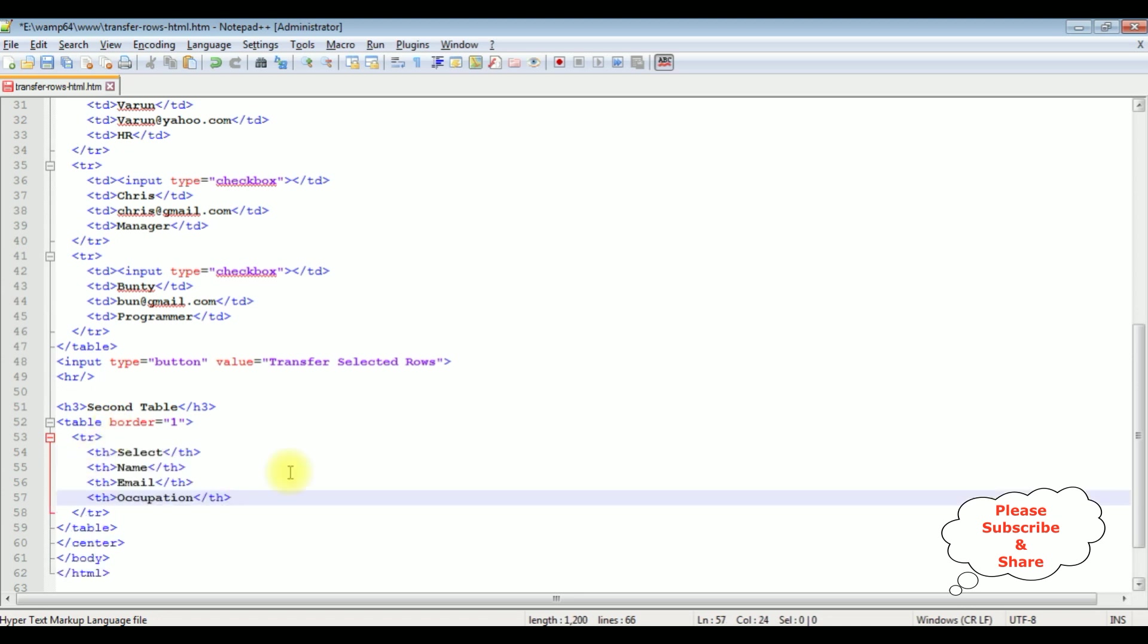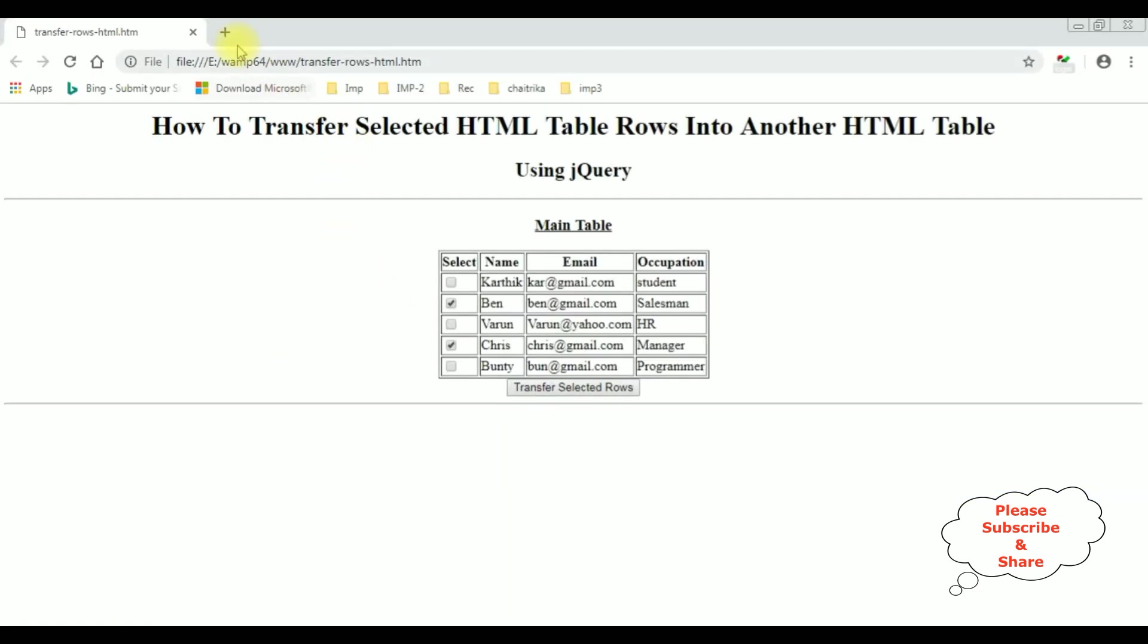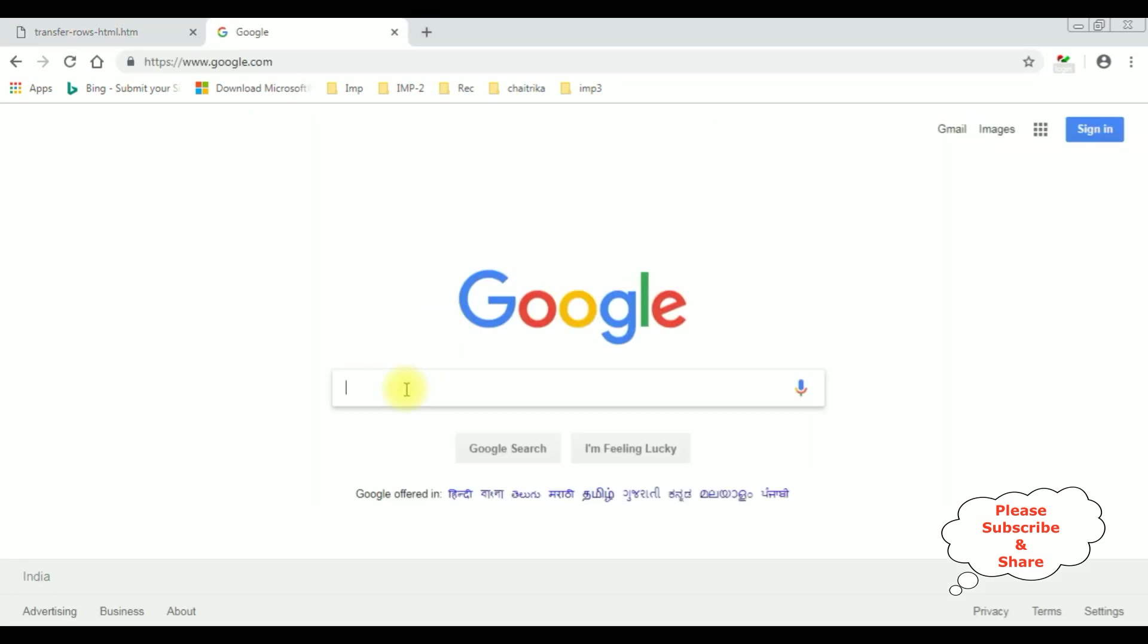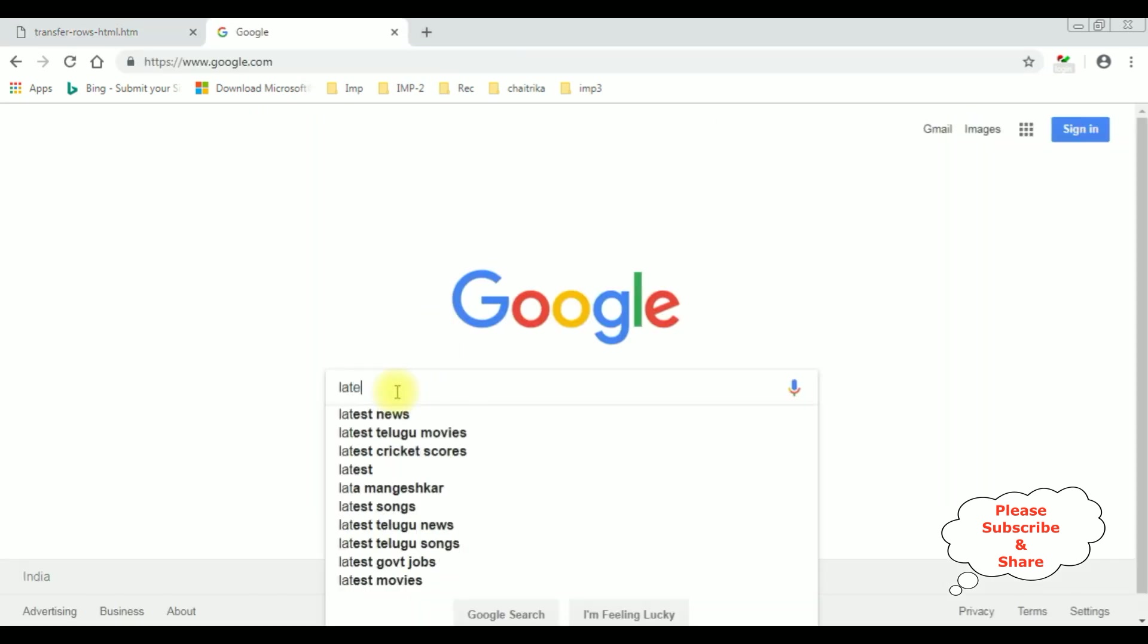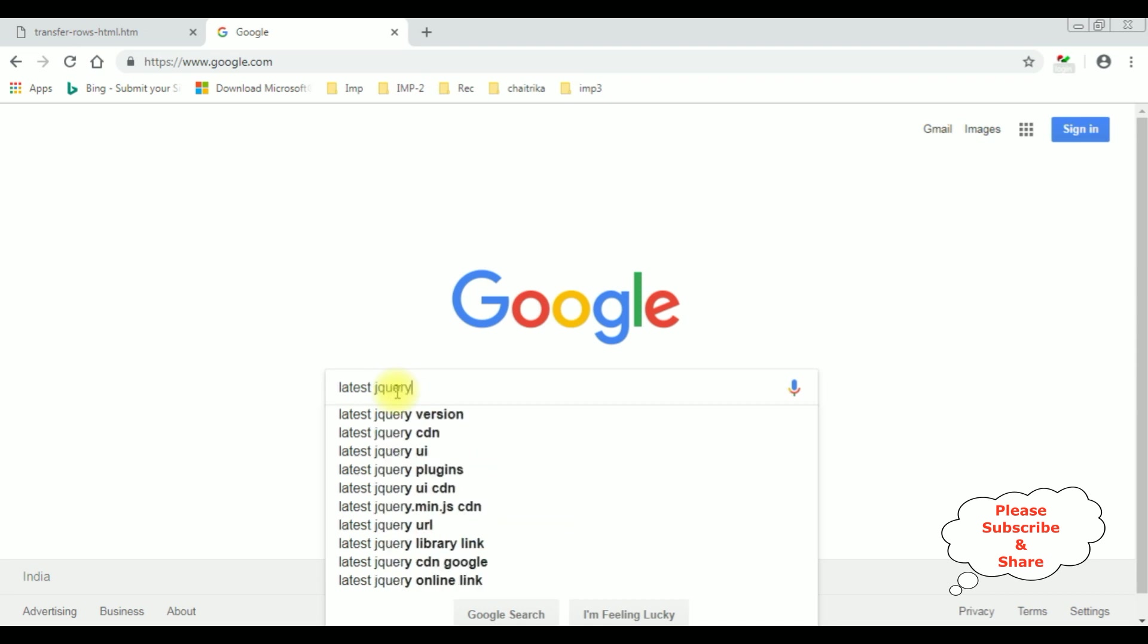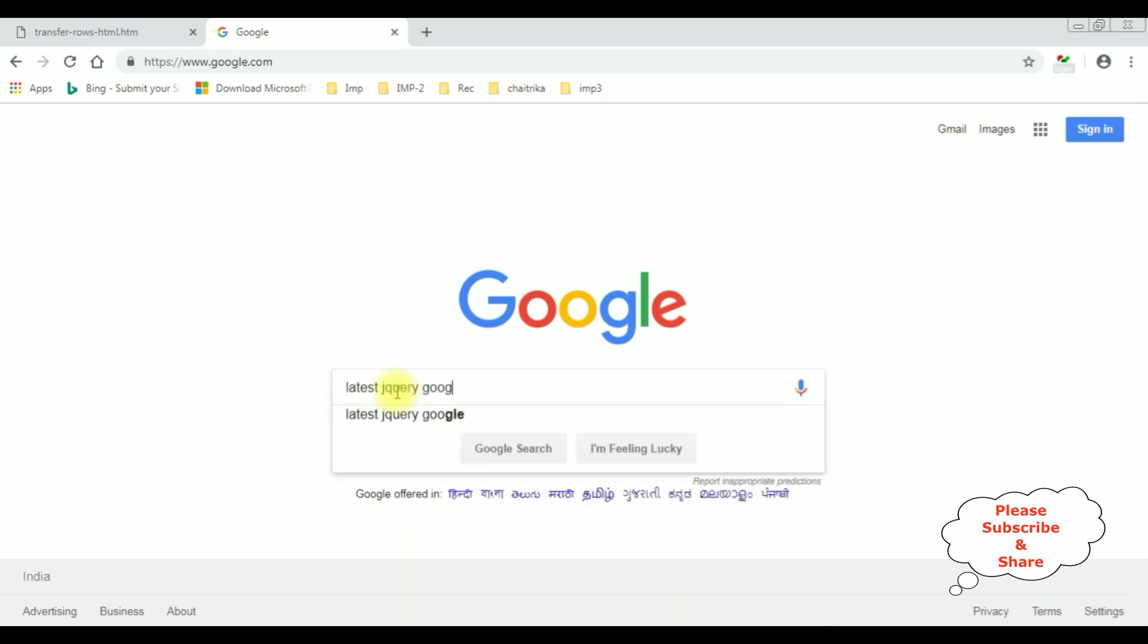Now we need the jQuery script. But before that, we need to add the latest jQuery CDN. Open google.com and search for latest jQuery Google CDN.